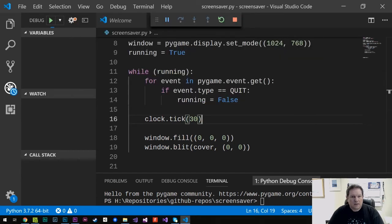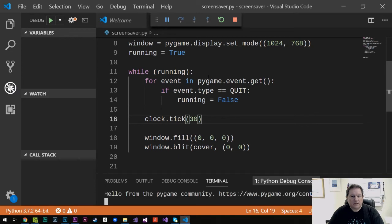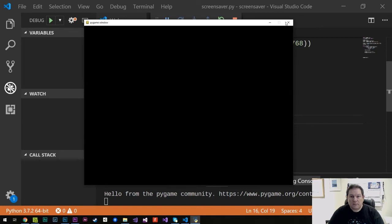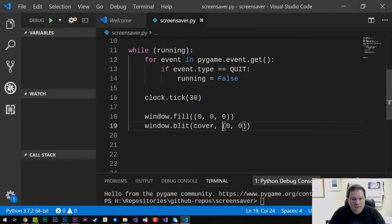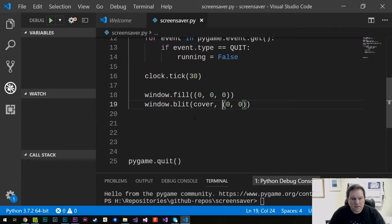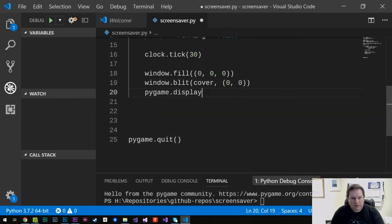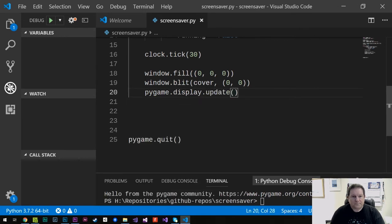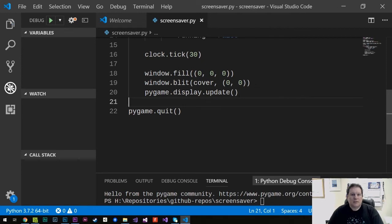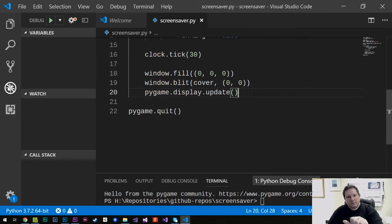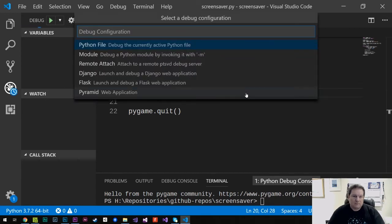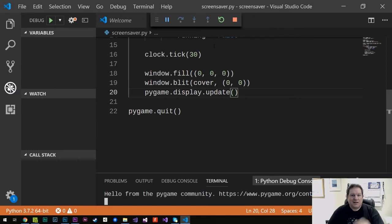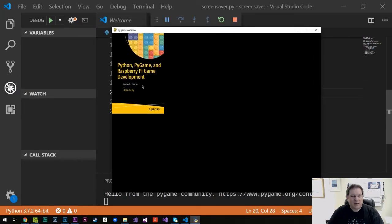So that will then tick the screen every 30 times a second. So again, hit F5, click on Python and we don't get the cover. Why don't we get the cover? I'll tell you why we don't get the cover. Because we don't do pygame.display.update. Because the system works on a double buffer system. So when you draw something to it, it draws it to the back buffer. And then when you do the update, it flips the front buffer to the back buffer. And then whatever's in the back buffer you get to see as a user. So now we have our pygame cover over here.